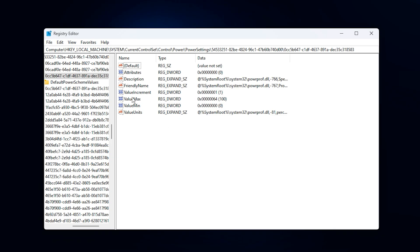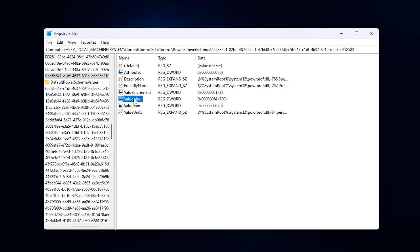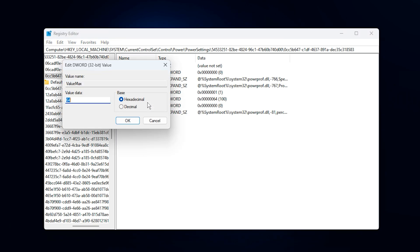This will take you straight to the CPU core parking configuration settings, which directly affect how Windows manages processor performance. Now, look for the entry labeled Max. This setting controls the maximum processor state. Right-click it, select Modify, and set the value to 64 in hexadecimal. Doing this ensures Windows unlocks 100% of your CPU power at all times.